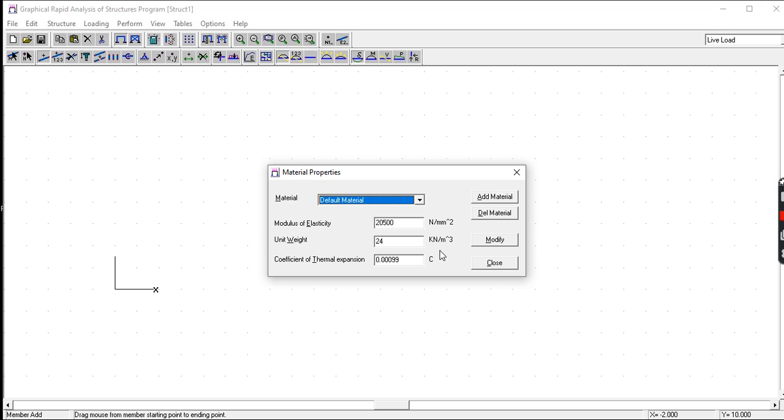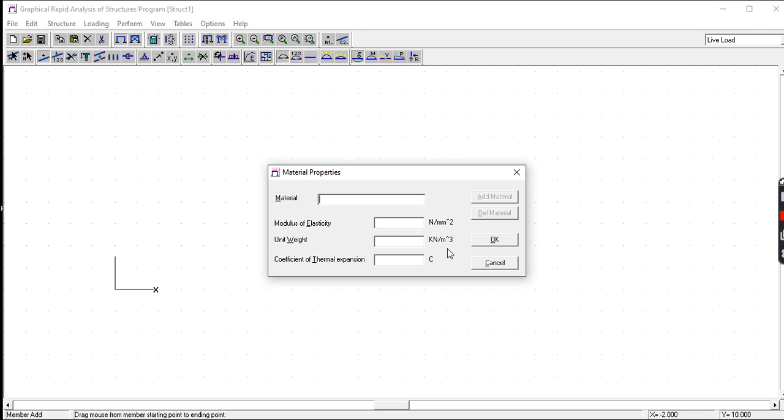If you're using another kind of material, you just add material then type in the material that you're using, the modulus of elasticity, the unit weight, and then click on Okay. But since we will be using concrete, let us use the default.